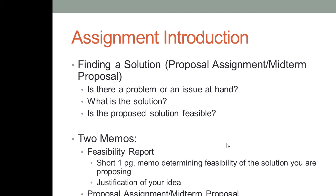The proposal assignment is three to five pages, and it's a report persuading an audience to solve a problem or even just to do something — like a call to action, basically. And it offers a very solid, feasible, researched solution to an issue at hand.